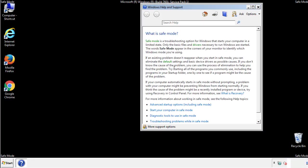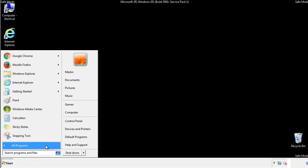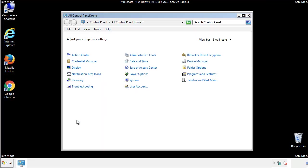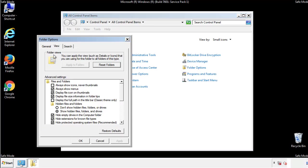Before we get started, we want to make sure that all the files and folders are visible. From the control panel, click folder options, view, and click the checkbox to make sure that we don't miss anything.